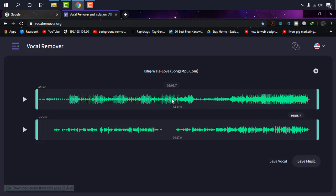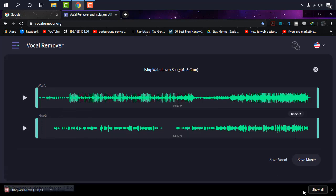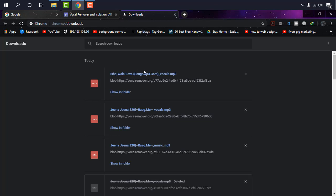Now if you want only vocals, as we said, we have to click on save vocal. And just there, as you can see it is there. It's downloaded as mp3 format. And if you want this music too, then click on save music.